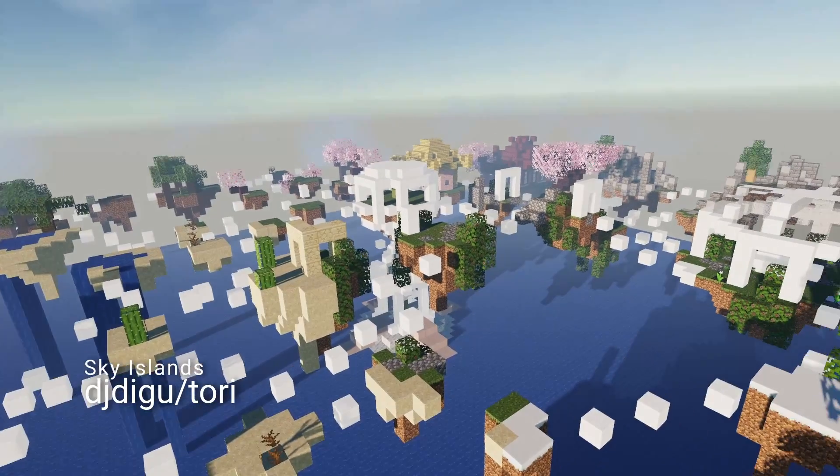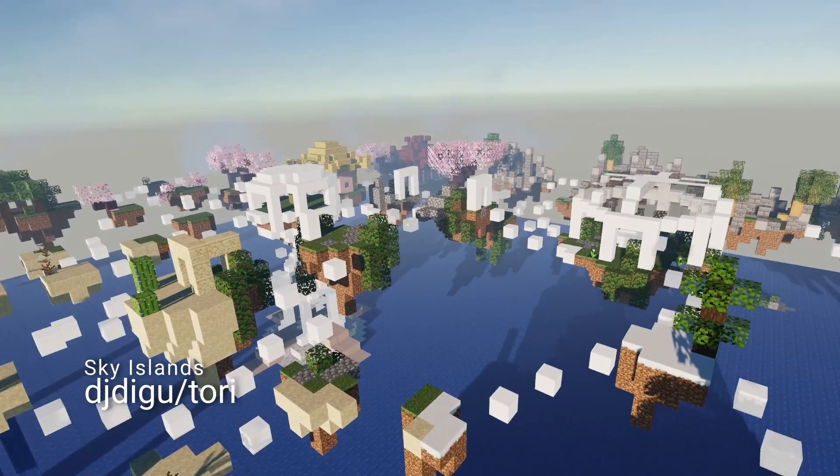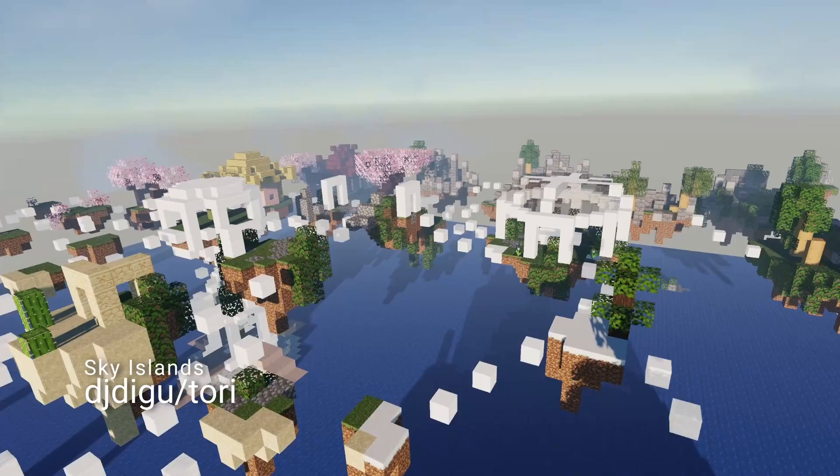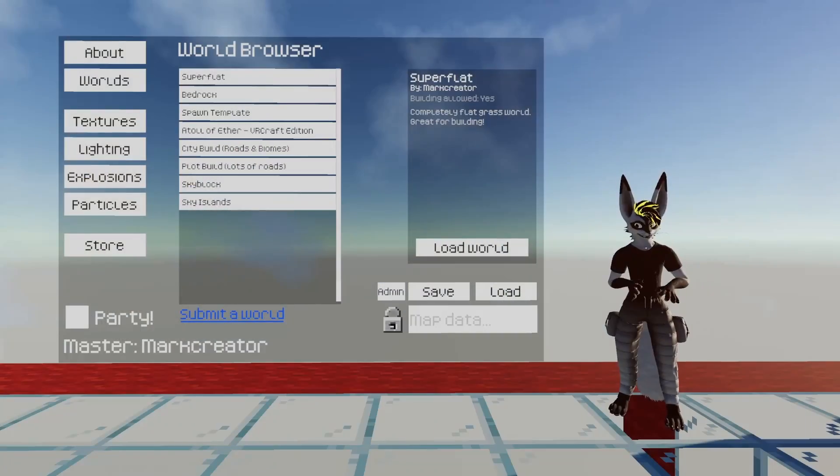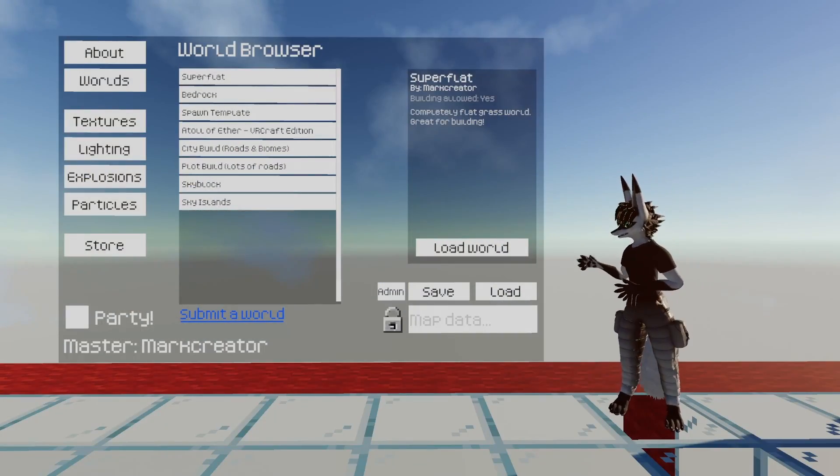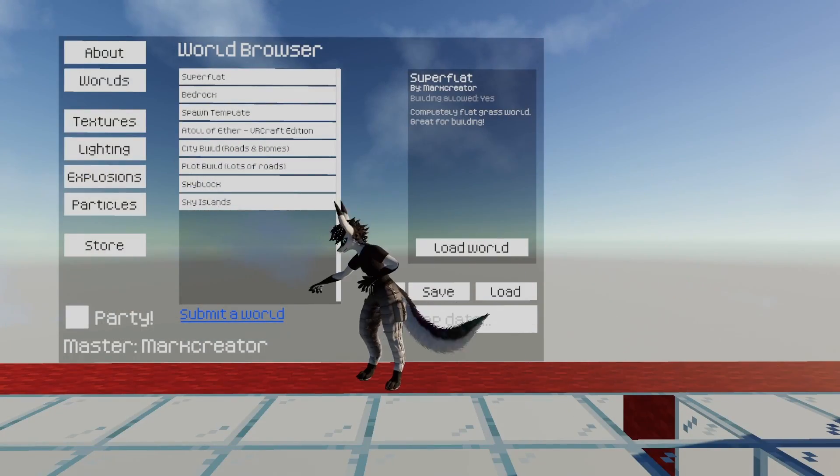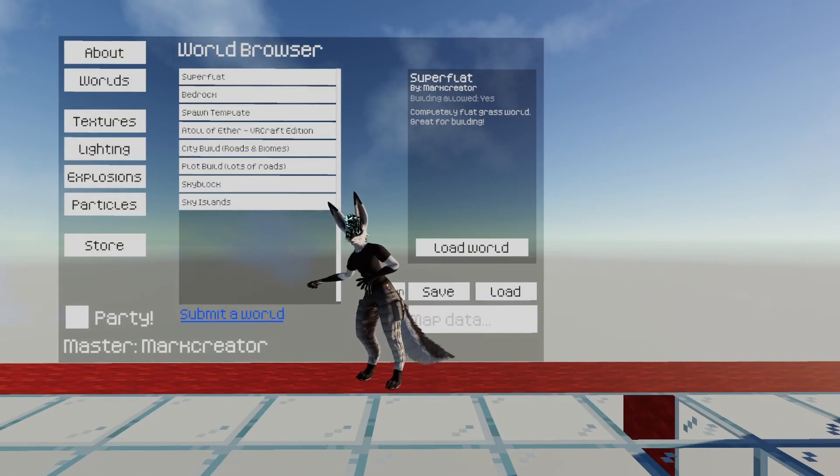There are great worlds to build in, do sightseeing with friends, and whatever else you can think of. And if you want to submit your own world, you can use this handy form right down there.